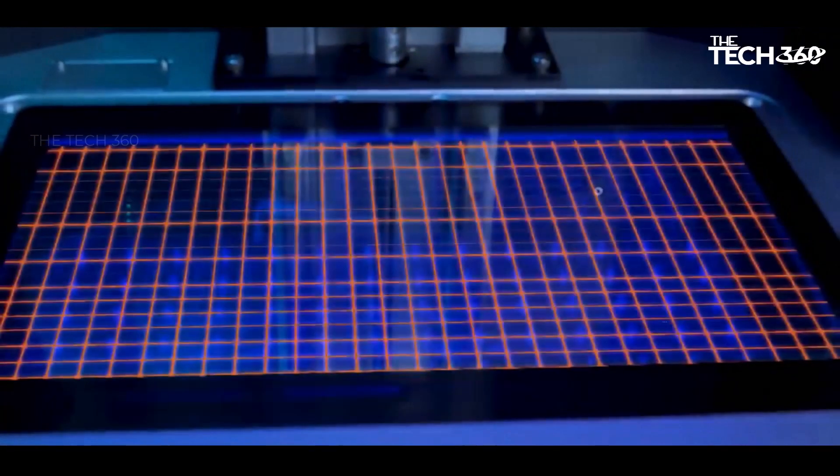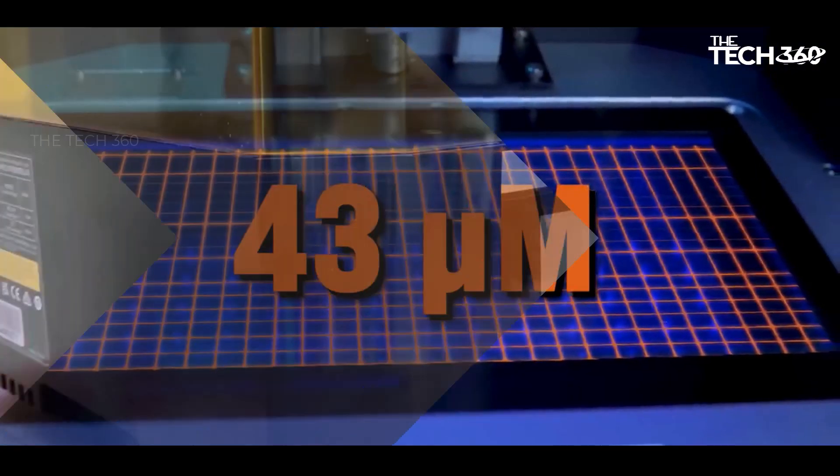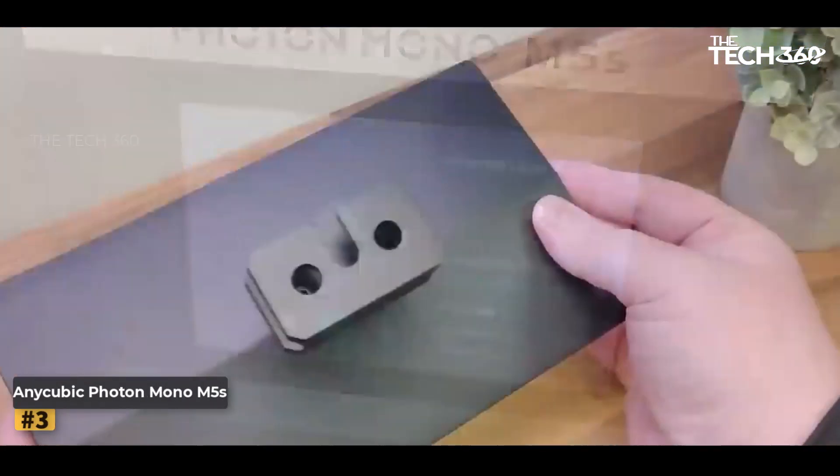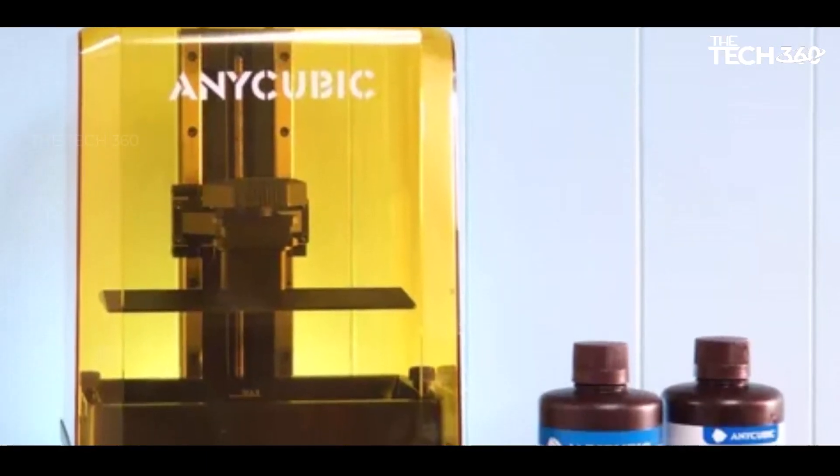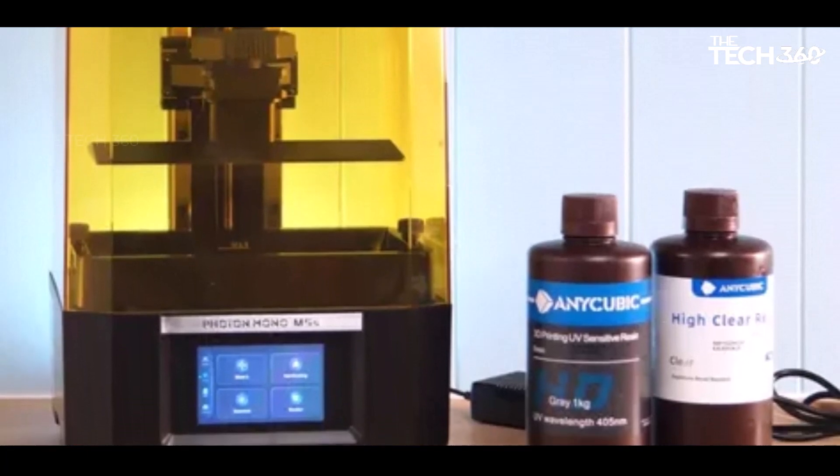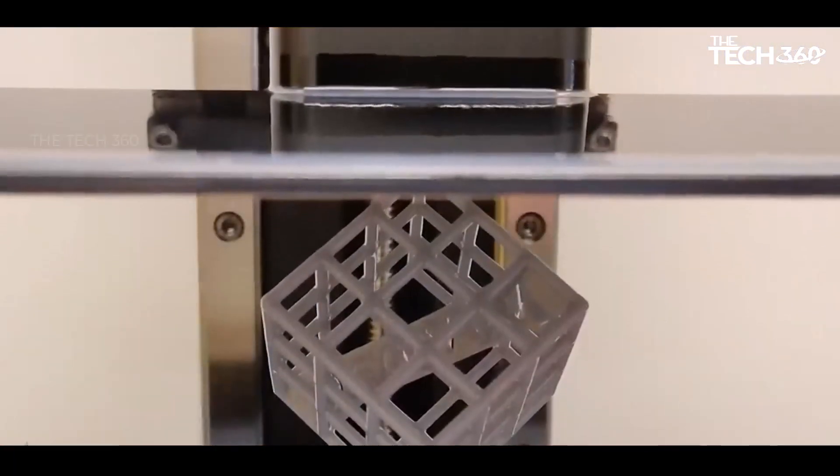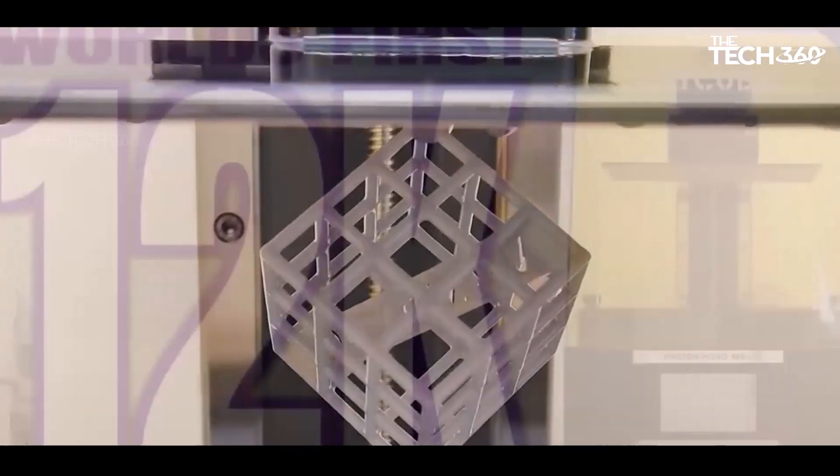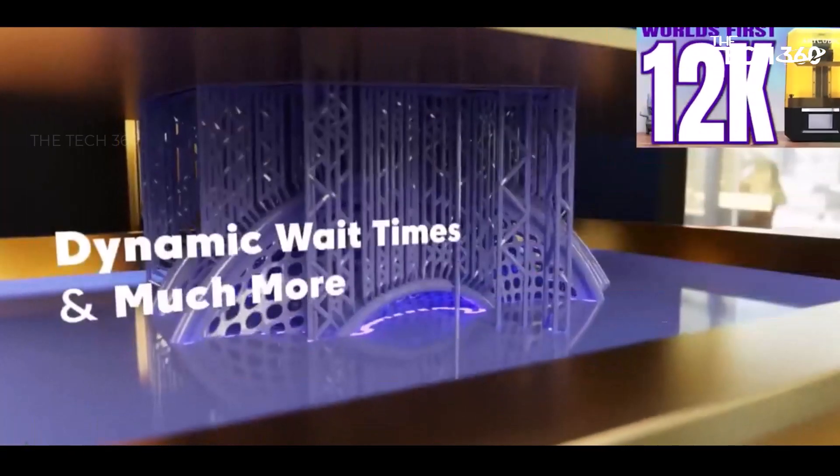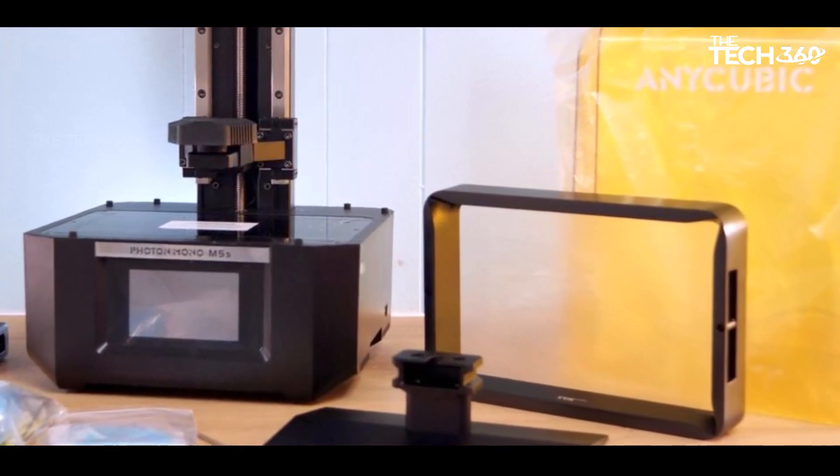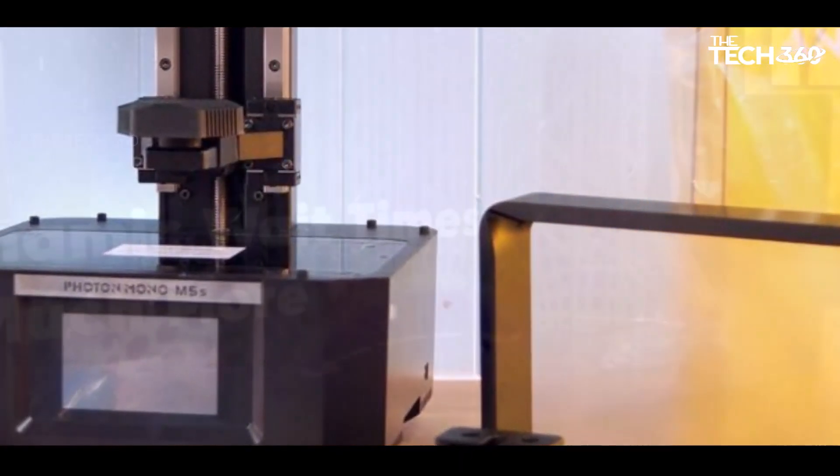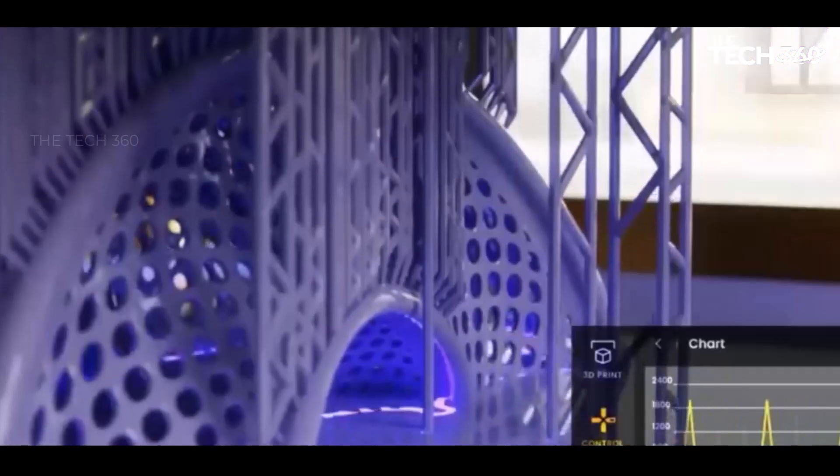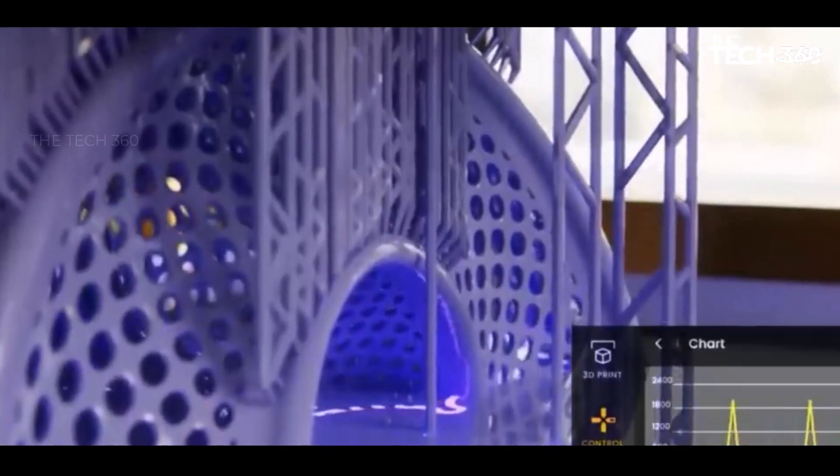Number three: Anycubic Photon Mono M5S. The Anycubic Photon Mono M5S stands out with its remarkable 12K resolution, making it an ideal choice for printing tabletop models and miniatures that demand meticulous attention to detail. Whether you're engaged in a hobby or running a business that requires high-quality prints, this printer is a worthy consideration. One notable feature of the Photon Mono M5S is its automatic calibration, making it the first resin printer in our tests that eliminates the need for manual calibration.